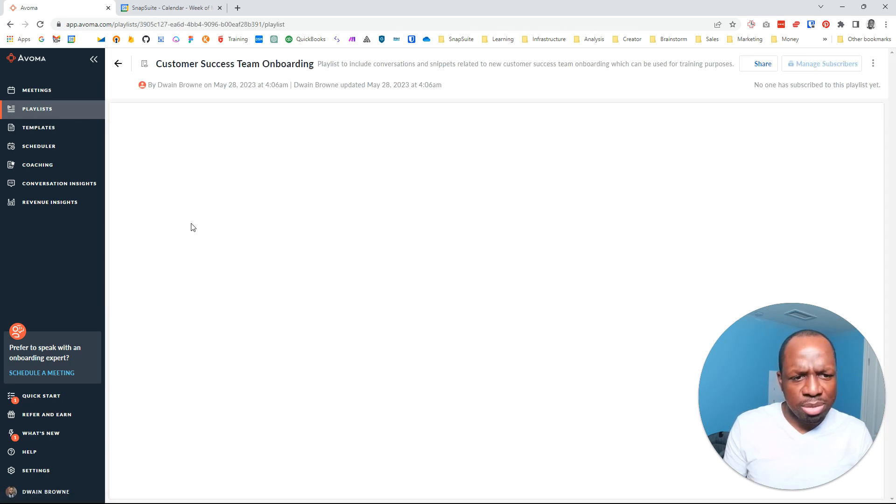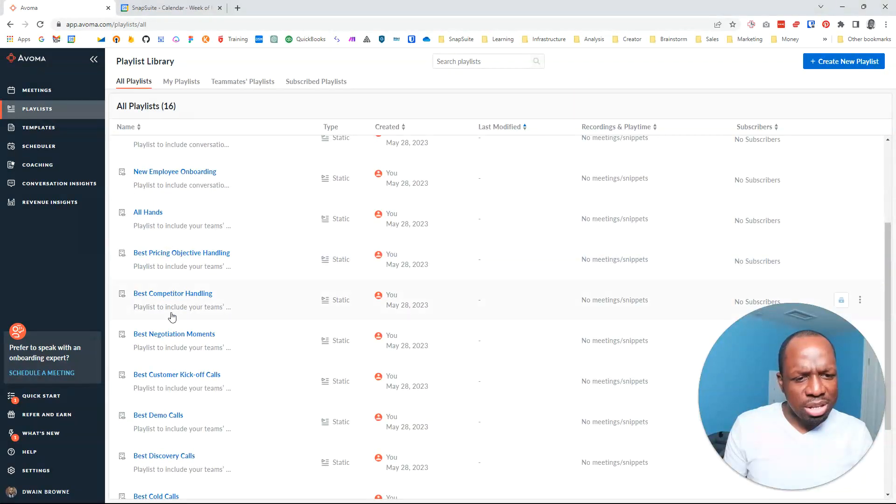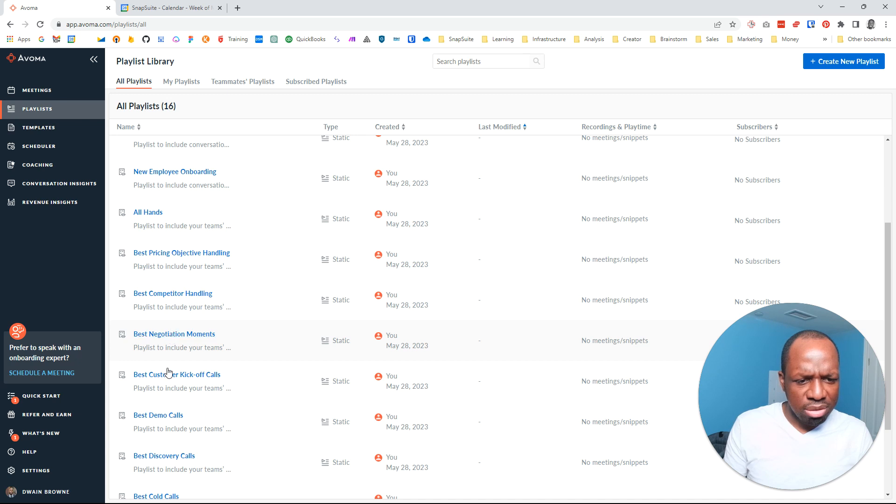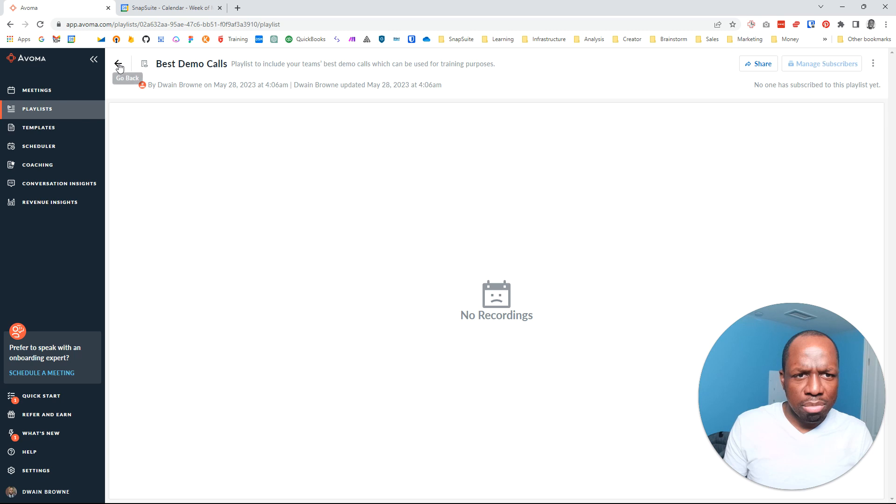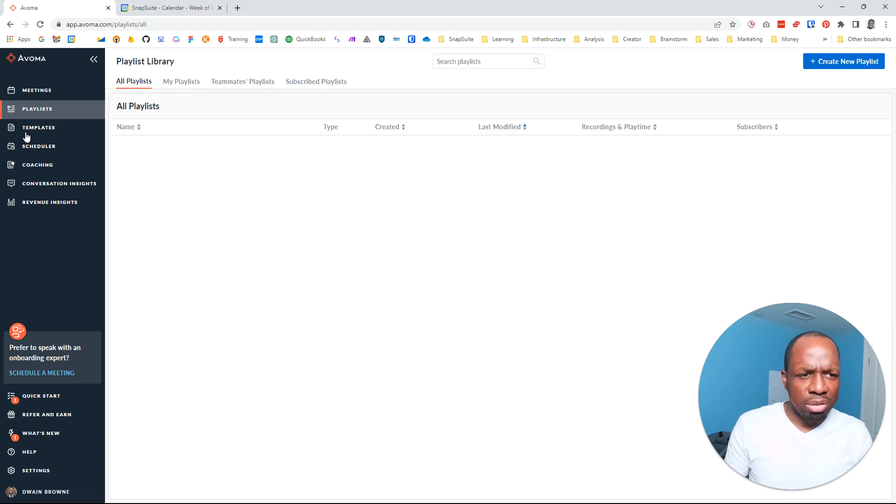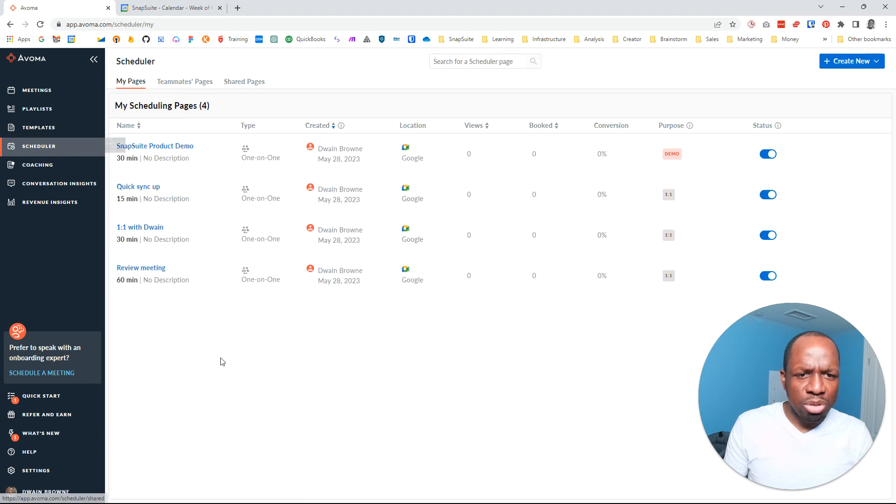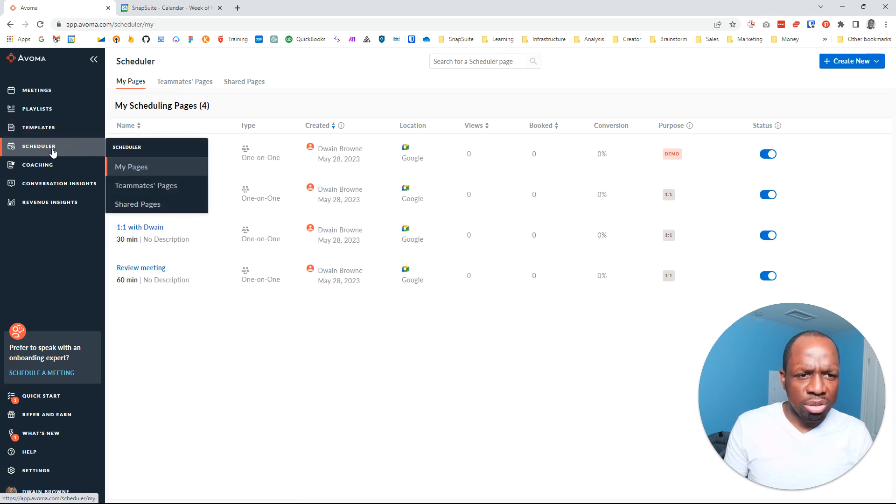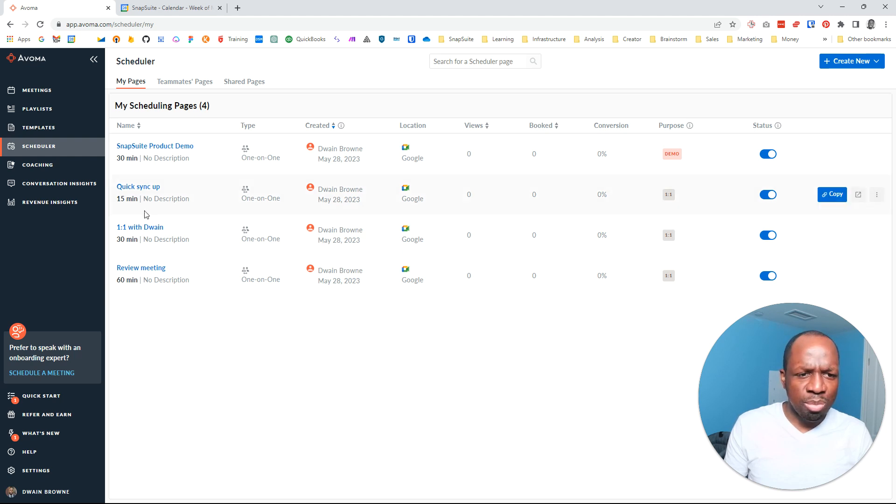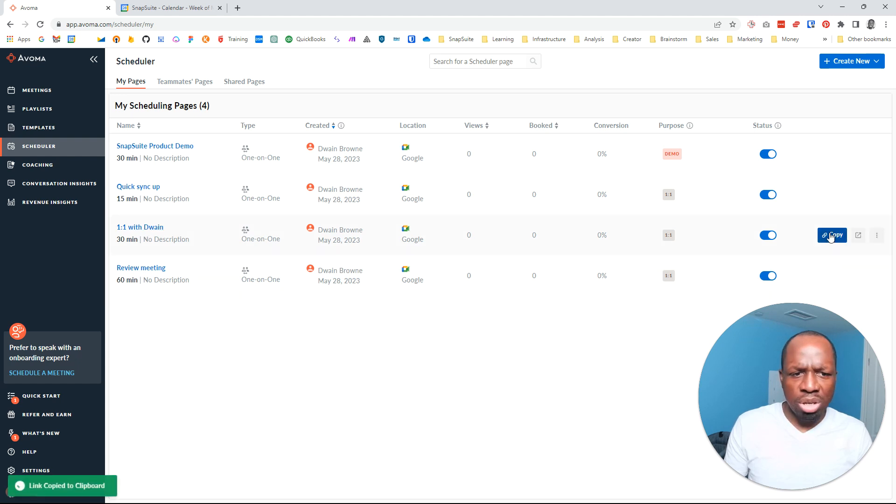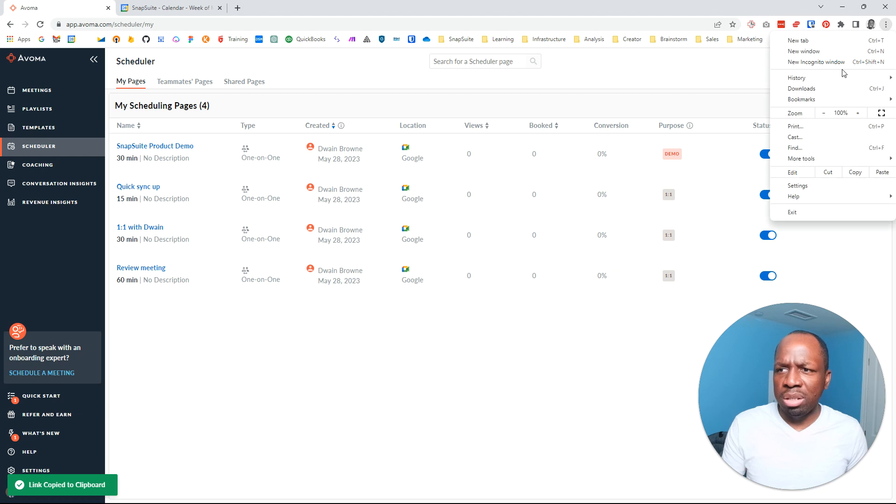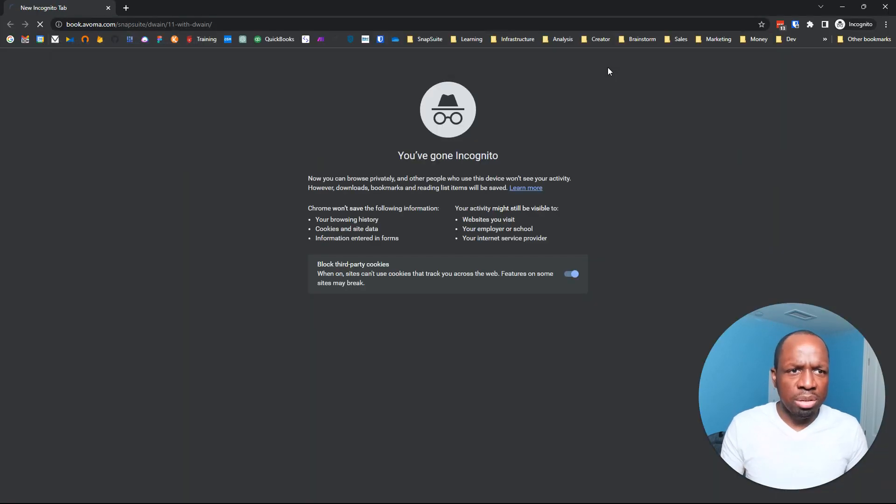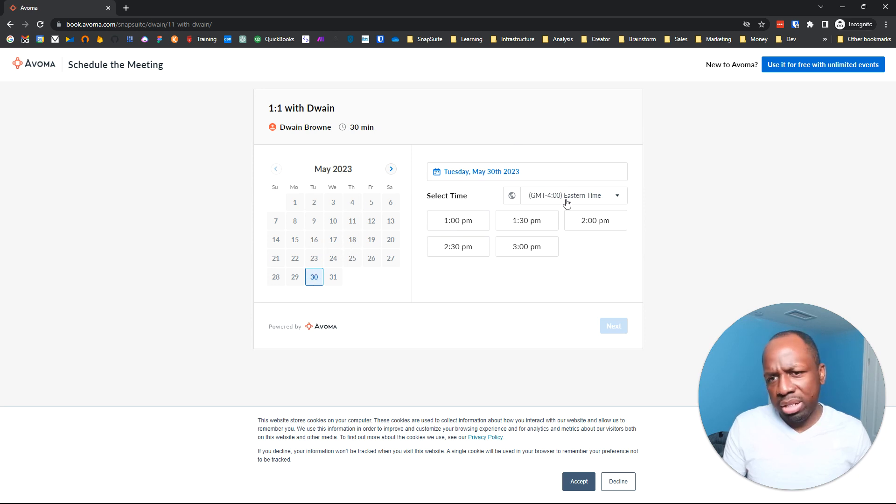In the meantime, what else can I do here? So what are playlists? Customer success team onboarding. I guess this is interesting. Why did they call it playlists? Best demo calls. You know what I'm going to do? I'm going to schedule. So Snapsuite product demo - this is their scheduling system. One on one with Dwayne. Copy link. Let's do that. Copy link, what happens when you click on there?